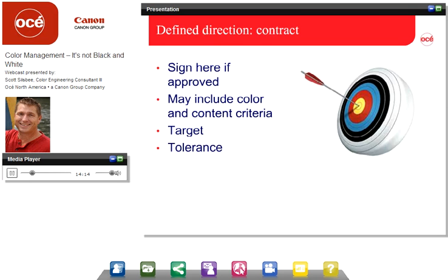When it's time to deliver a print sample or finished product to a customer, we need to understand what the approval criteria should be and help the customer understand the variances. If we use a predefined criteria for approval — a procedure, a process, a target — and we measure with a consistent procedure and repeat it and maintain that process, then we will be consistent and able to hit that target again and again. There are workflow solutions based on best guess, and yes, sometimes you'll hit the target, but not consistently.